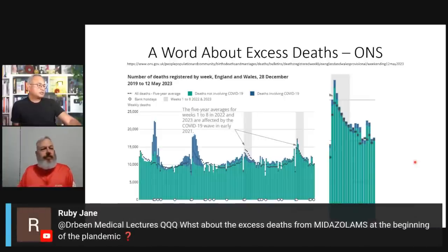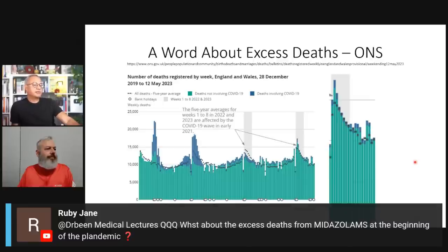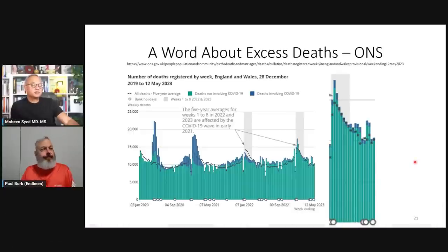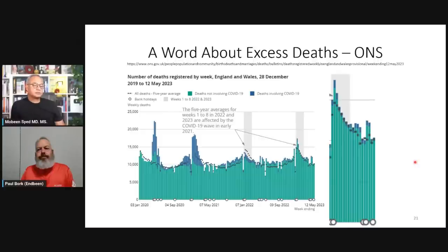A question from Ruby: what about excess deaths from midazolam at the beginning of the pandemic? Are you aware of any such situation? No, I'll have to research that — I'm not sure I know this one.